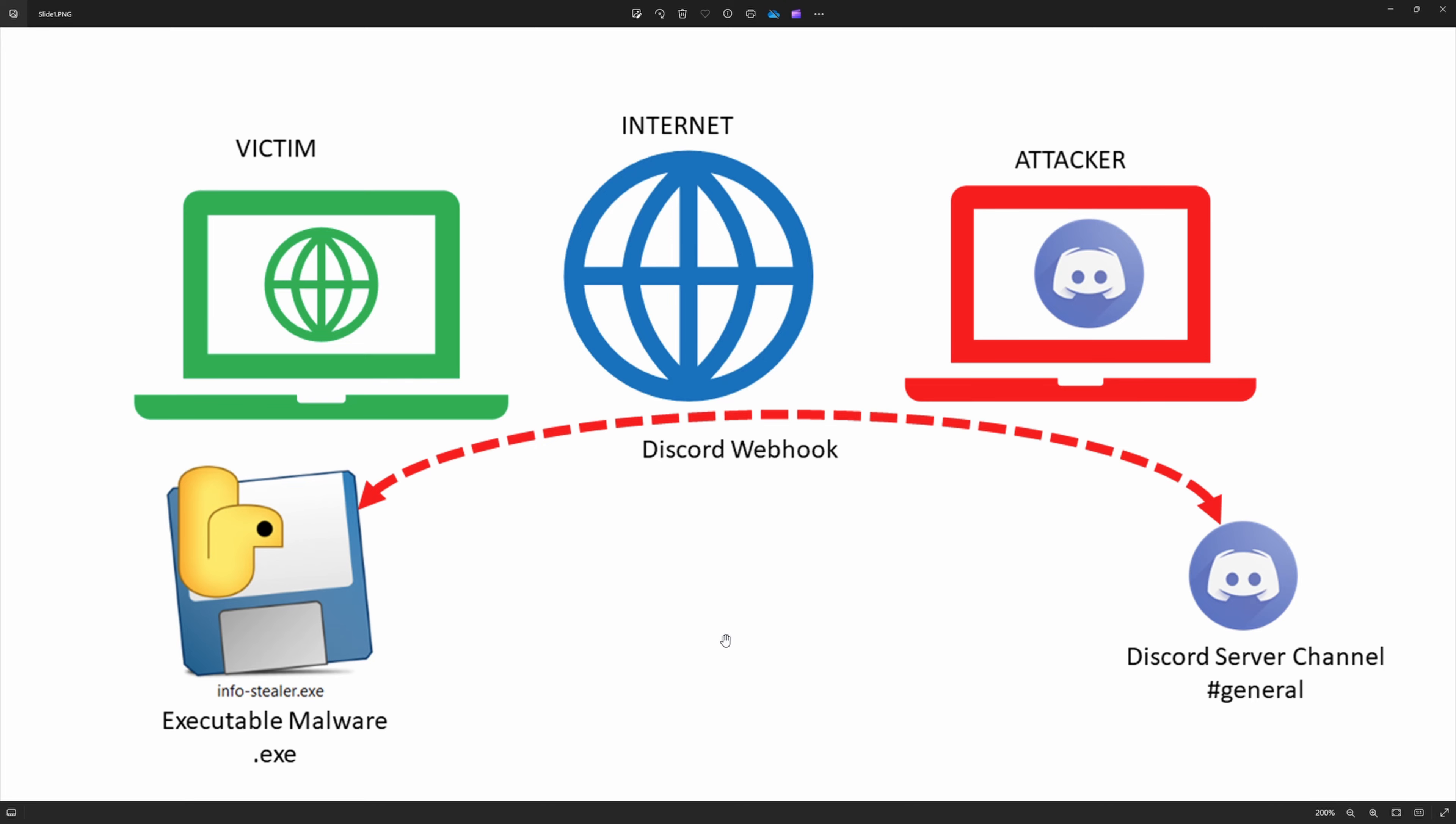Basically, the attacker will set up a Discord server and once he sets up the Discord server, he can create few channels. Here, as you can see, I have created a channel called general.